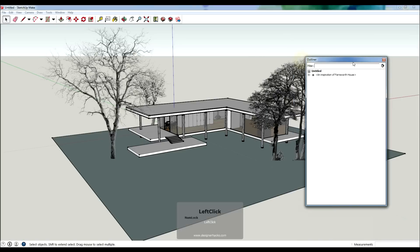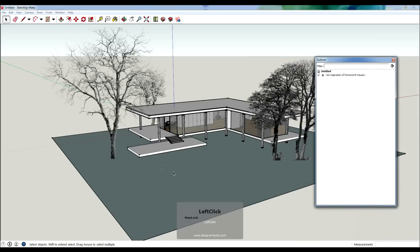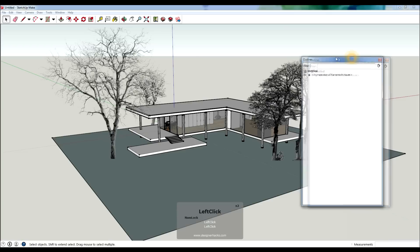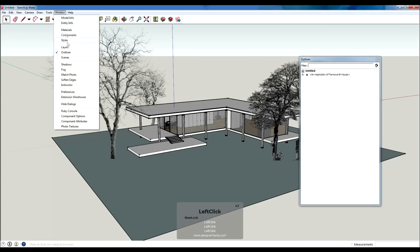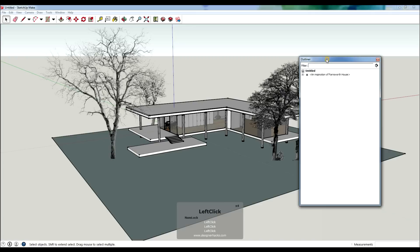I downloaded this Farnsworth 3D model from the 3D Warehouse, and I went to Window and down to Outliner to open up this window here.